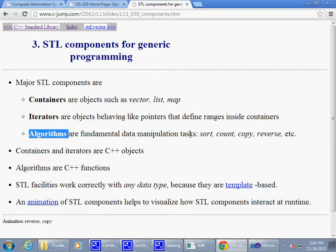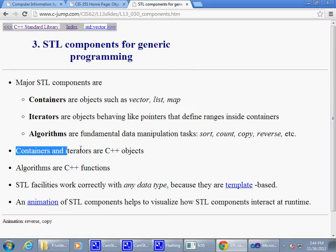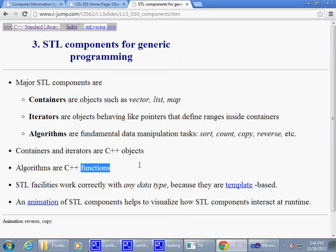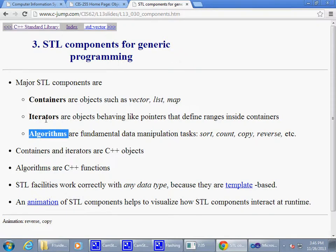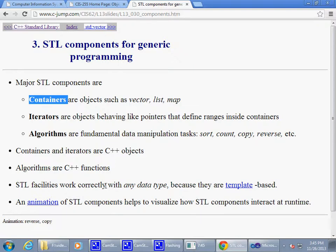Algorithms are simply functions that represent tasks: sort, count, copy, reverse — we'll see examples of those. Containers and iterators are C++ objects which must be created before they can be used. Algorithms are C++ functions — for example, the sort function takes a beginning and an end position and sorts whatever collection of elements you give it. Containers are also template classes, meaning they are suitable for any data type.